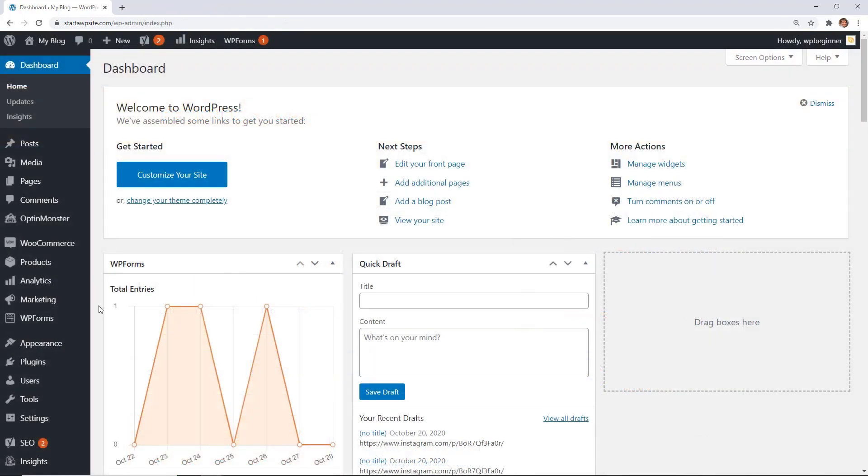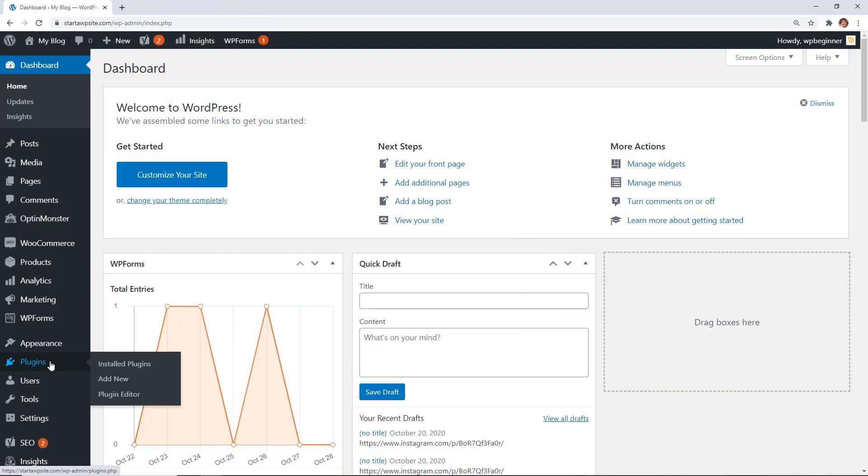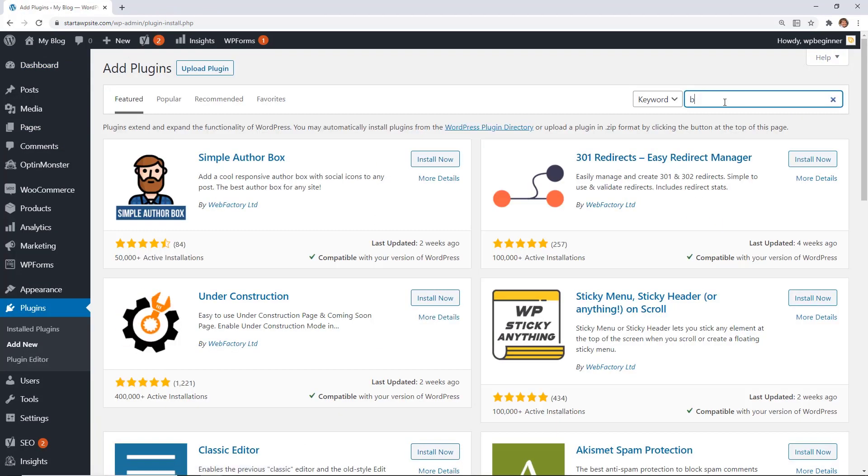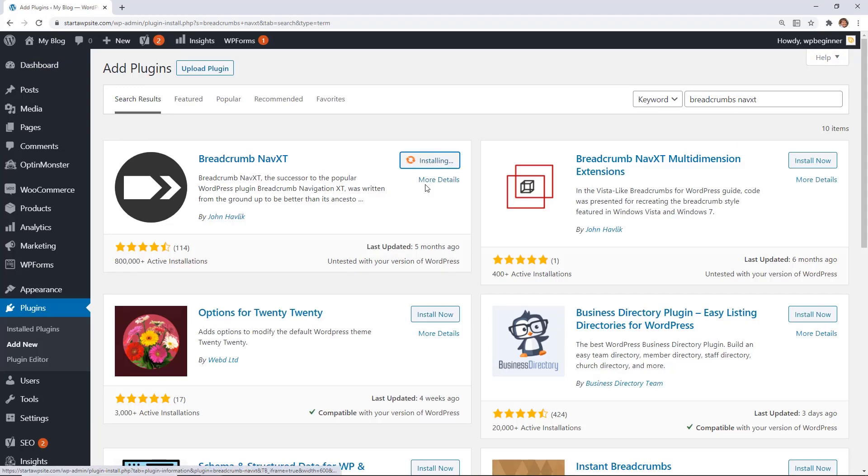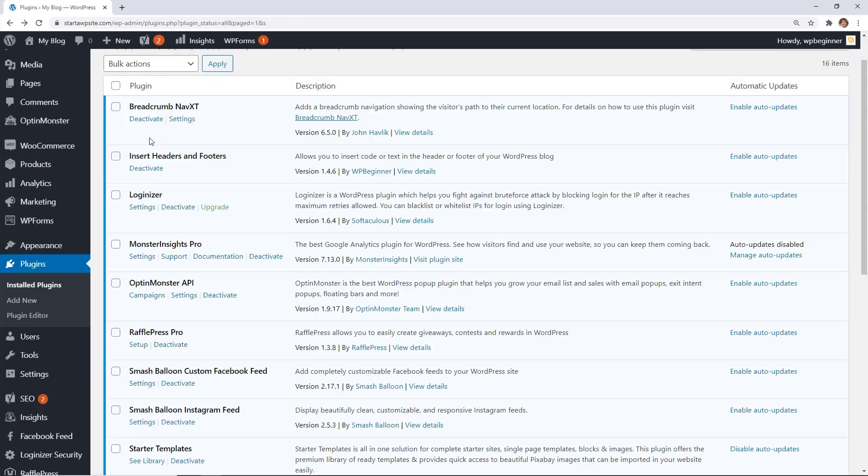So let's head back over to our WordPress dashboard. We'll go to plugins, add new, and we need to search for breadcrumbs NavXT. This is the one we want, so let's go ahead and install it and then stick around to activate it as well.